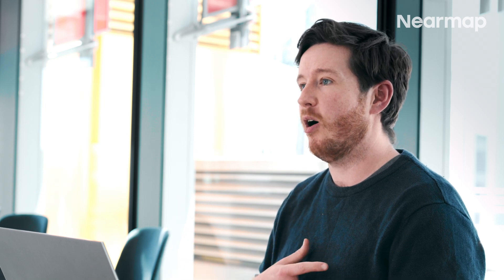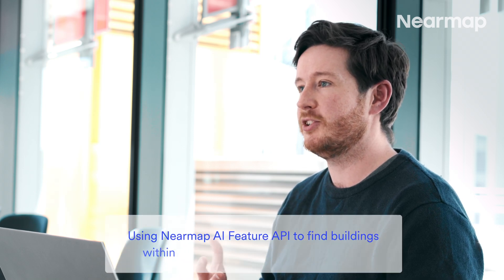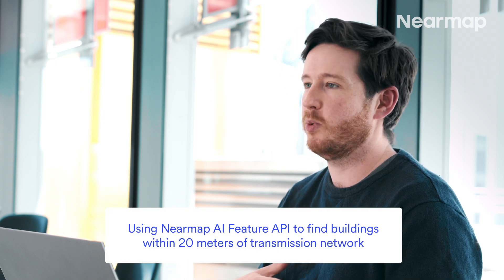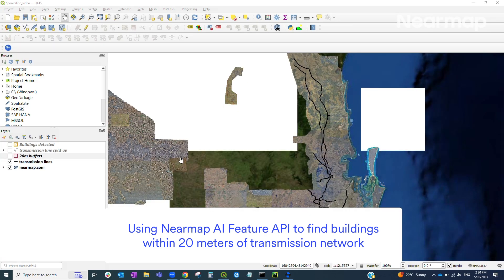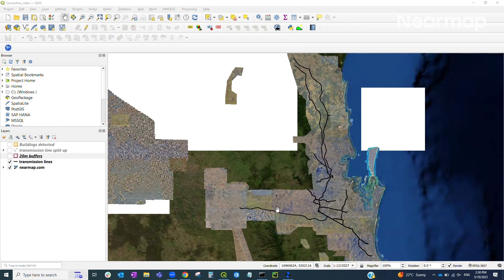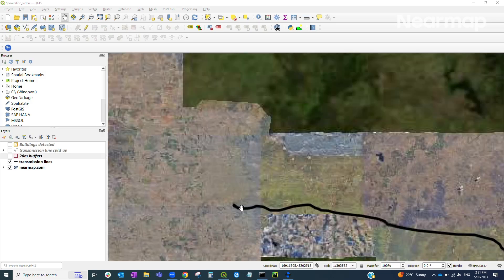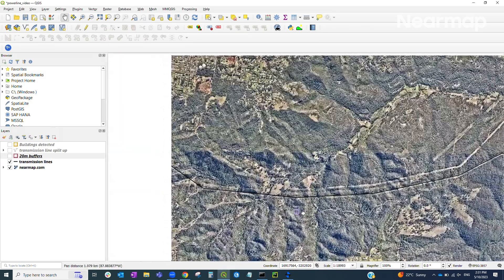What I want to do today is walk through an example of using the Nearmap AI Feature API to find buildings within 20 meters of a transmission line network. Here in QGIS I've got a GIS dataset loaded up representing some transmission lines in the greater Brisbane area. You can see it's a very large network — thousands of kilometers — and even sitting at a computer looking at the imagery it's going to take a long time to inspect this line.